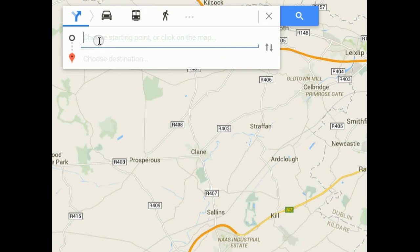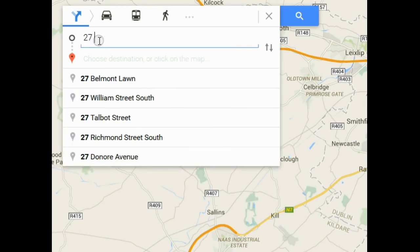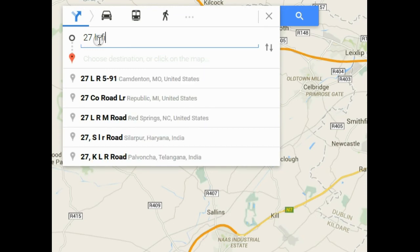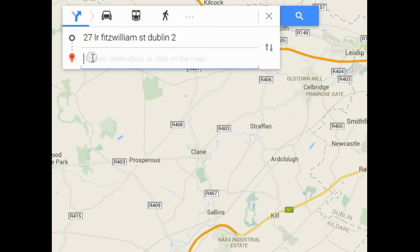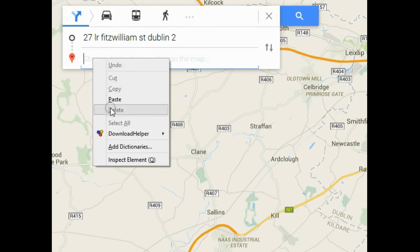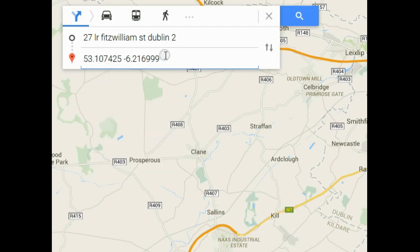We now insert the starting address on this line, and we type in or paste in the latitude and longitude of the destination on this line. After doing that, we click on the magnifying glass.